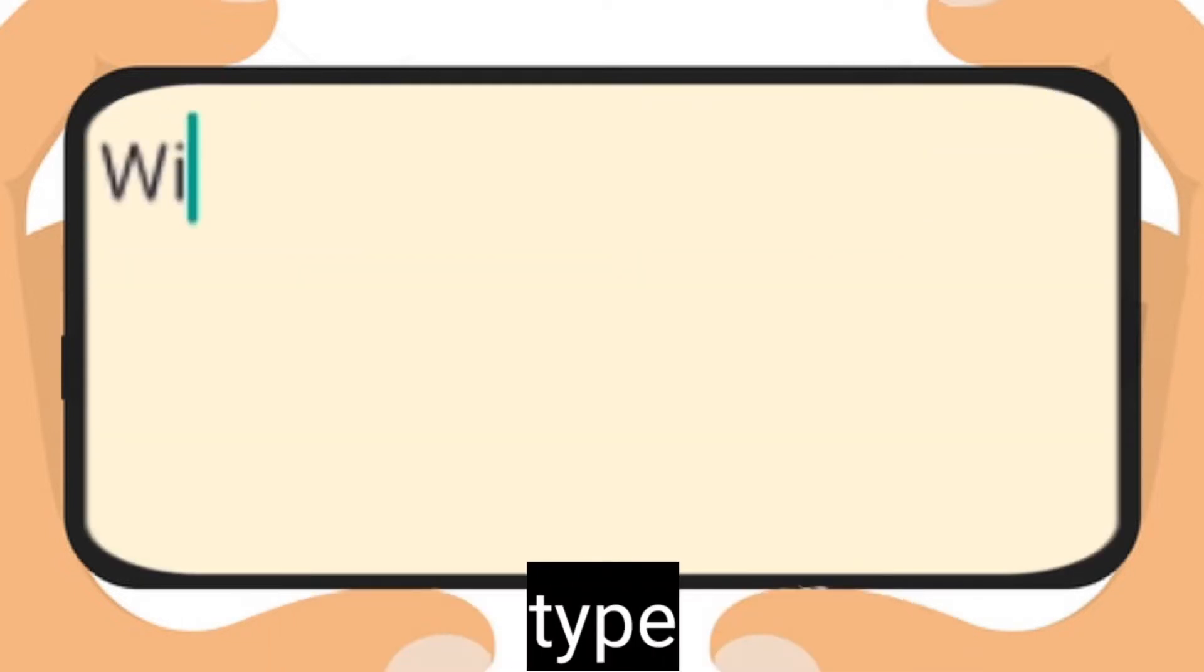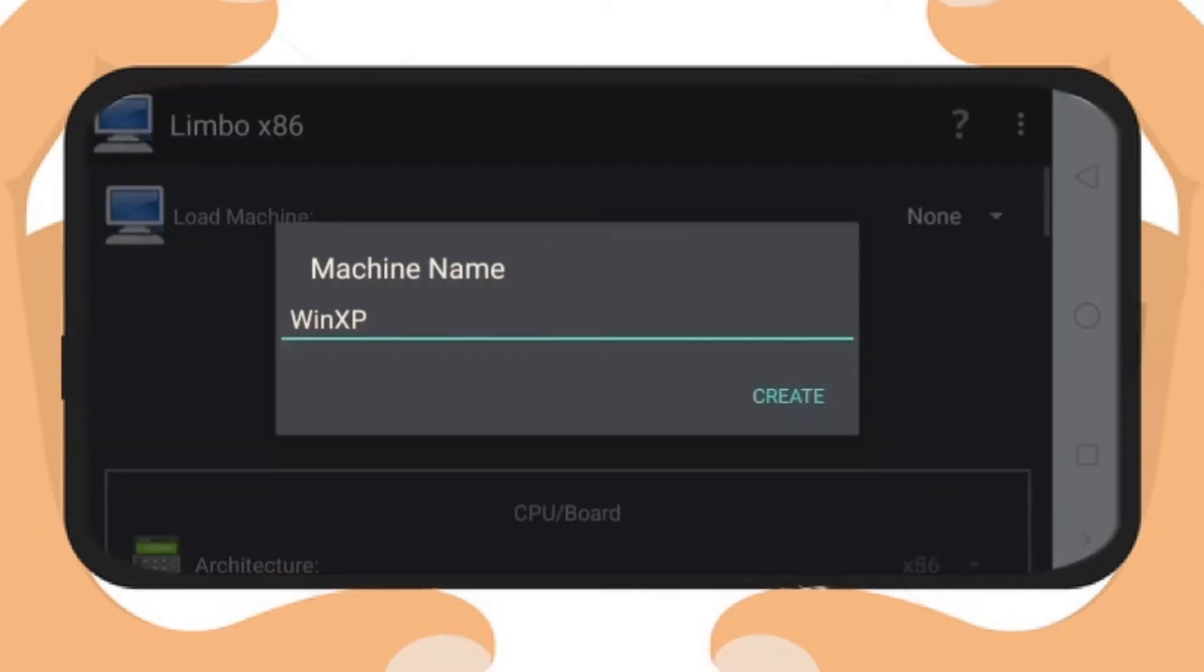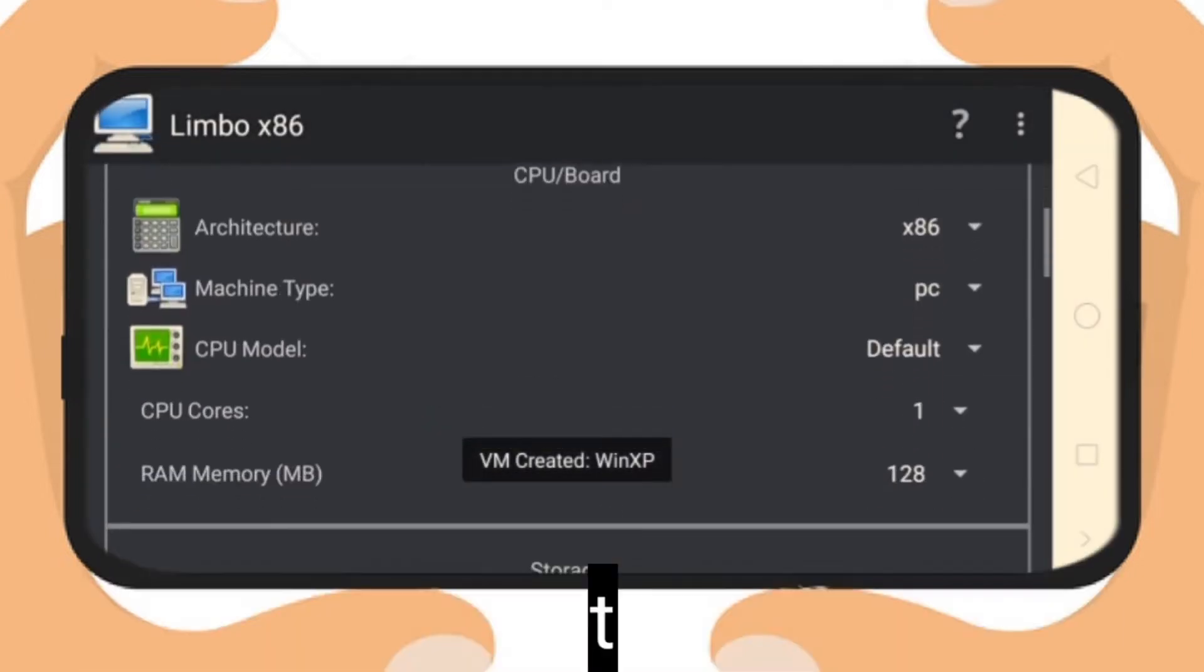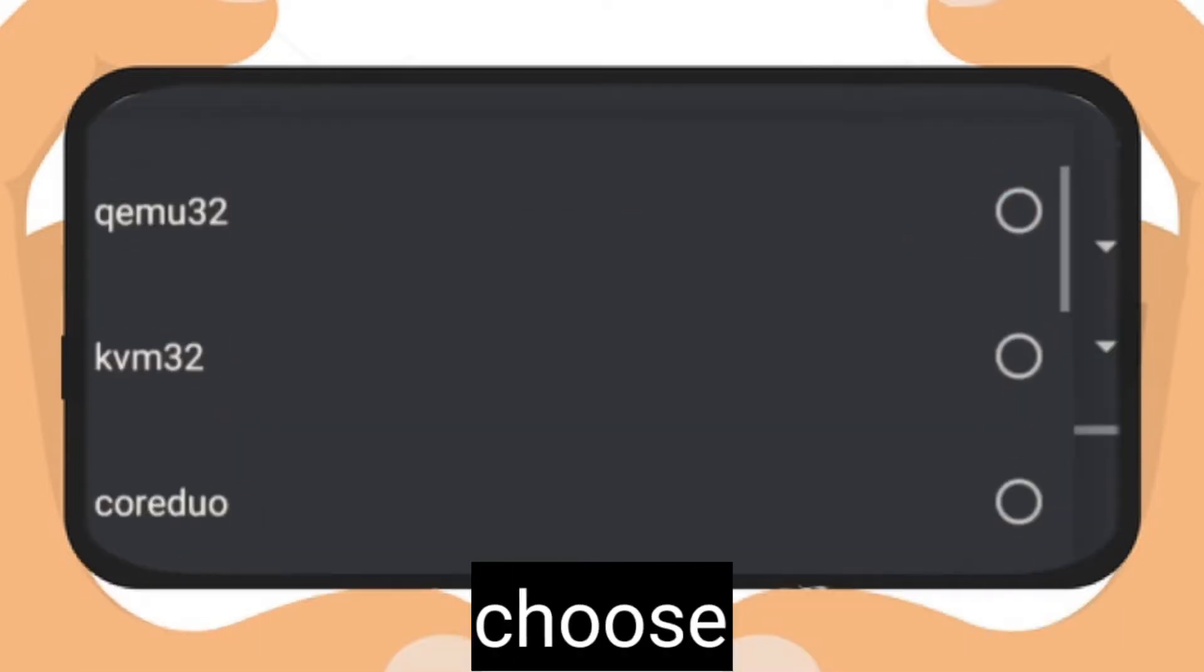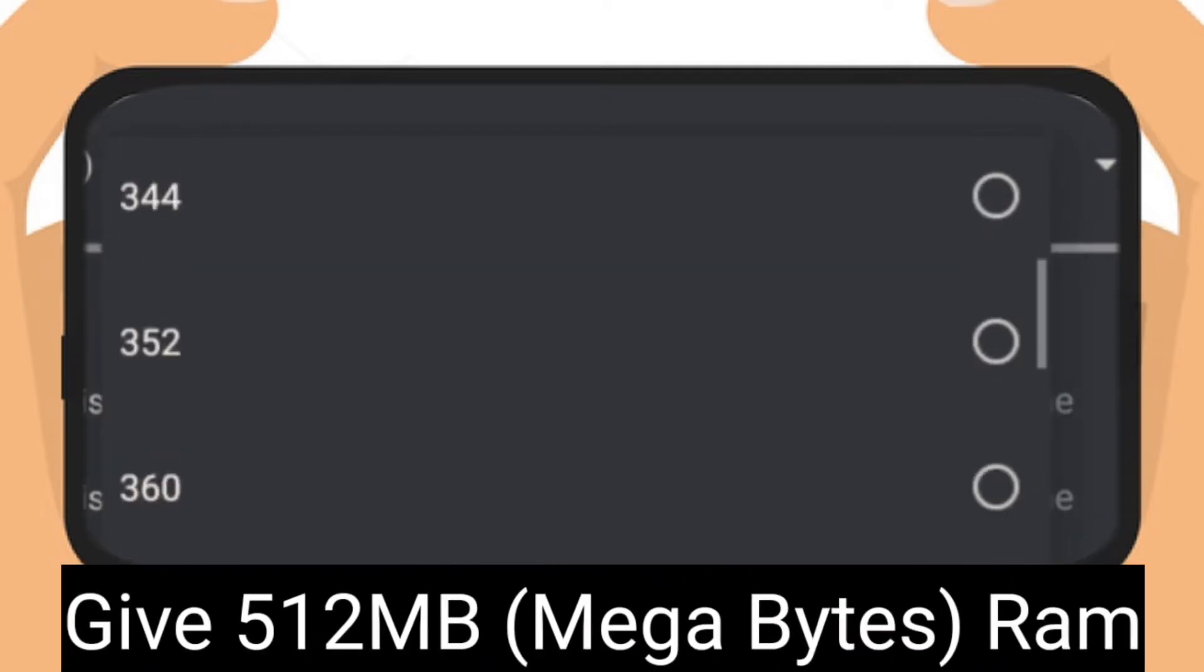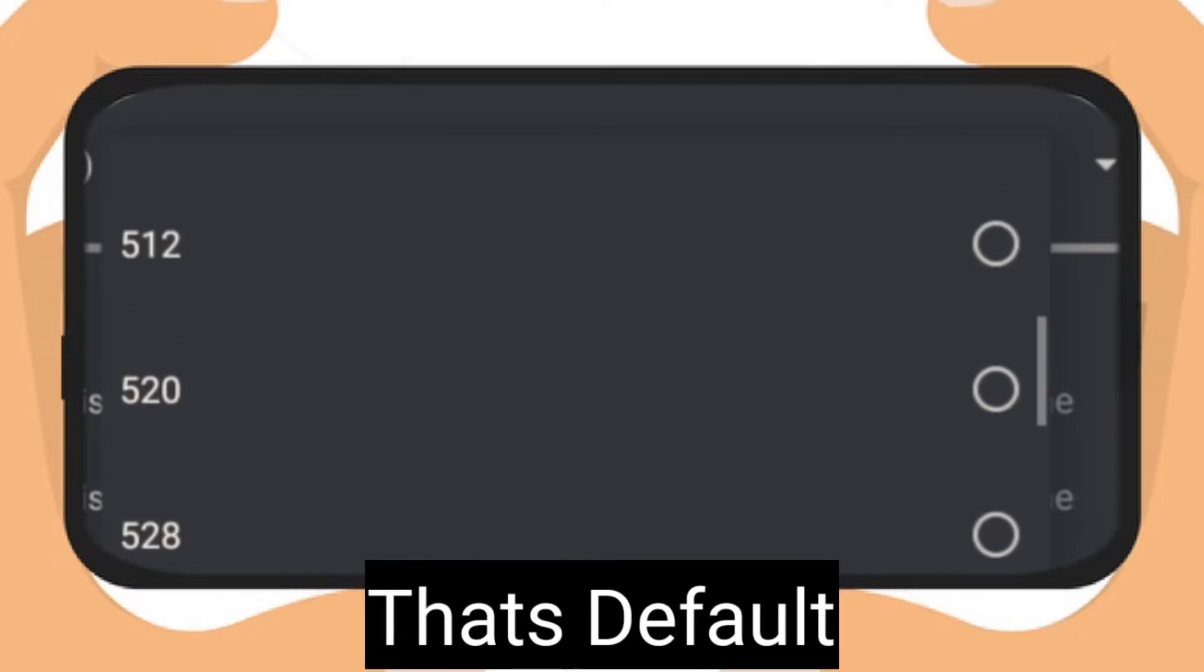Type Win XP and click create. Then click CPU model, choose KVM32, give 512 MB RAM, that's the default RAM.